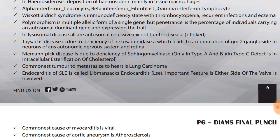Tay-Sachs is deficiency of hexosaminidase leading to accumulation of GM2 gangliosides in autonomic nervous system and brain. Niemann-Pick disease is due to deficiency of sphingomyelinase in type A and type B only. In type C, the defect is in intracellular esterification of cholesterol. If they ask generally about Niemann-Pick disease, answer sphingomyelinase deficiency; only type A and B are due to sphingomyelinase deficiency.